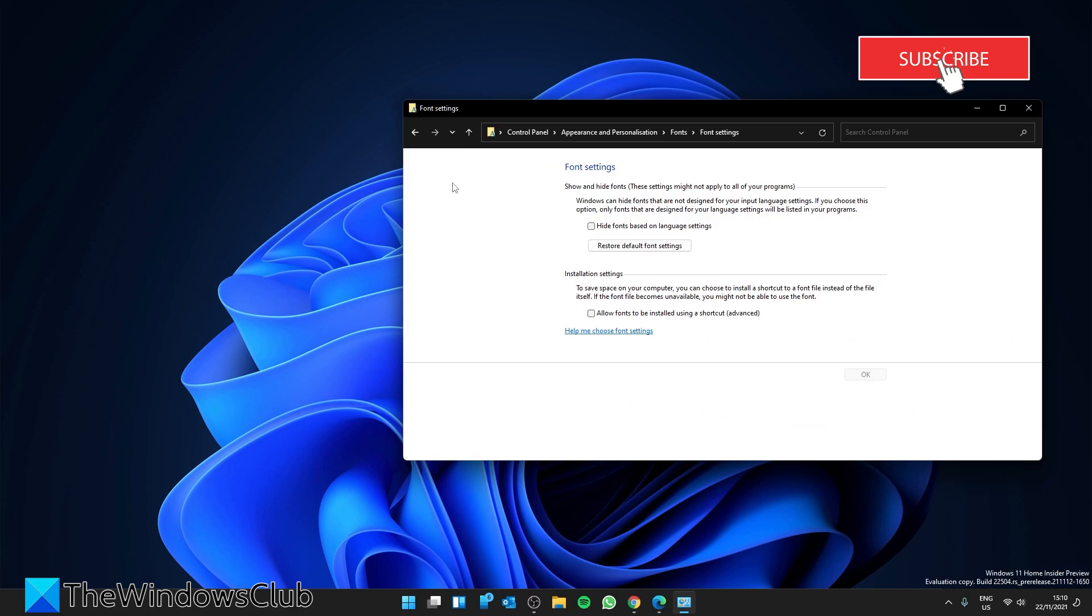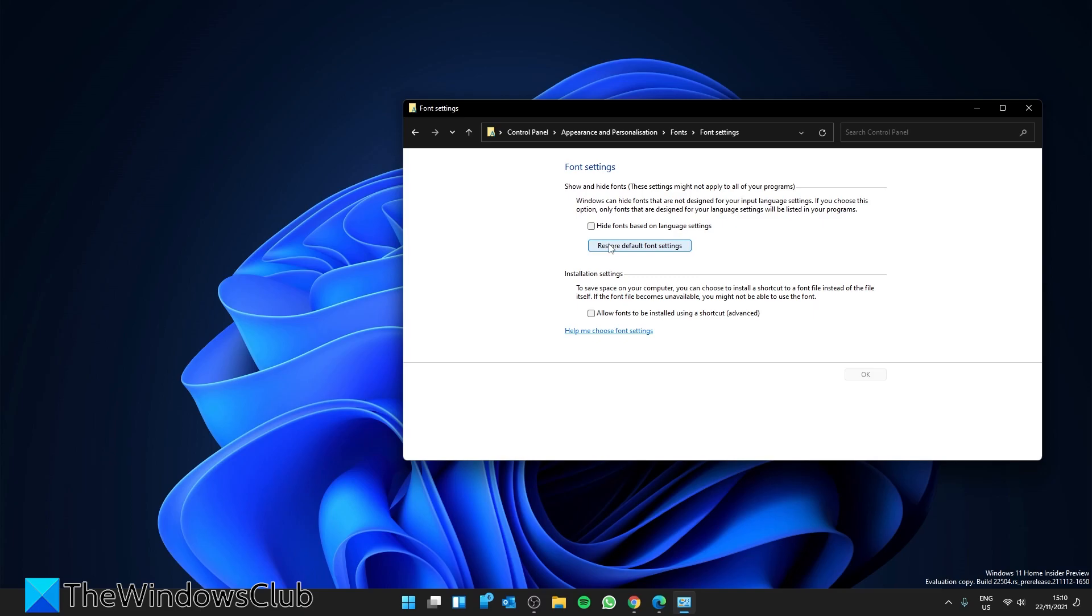Look for a button that says 'Restore default font settings' and click on it. Restart your system to let the changes take effect.